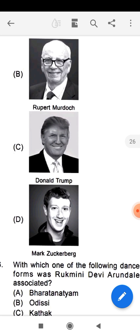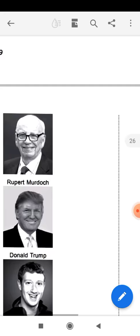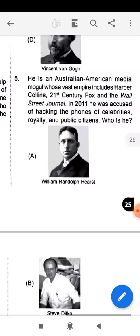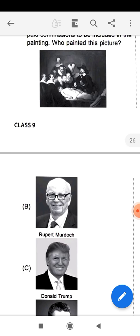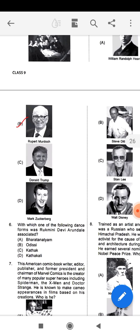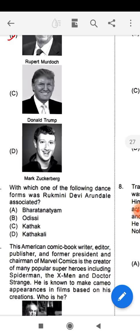Donald Trump was the previous president of America, so definitely not him. Mark Zuckerberg himself has a social platform, so C and D are not the correct answers. For question number five, the answer is option B — Rupert Murdoch. He was the one who was hacking the phones of public citizens, celebrities, and royalty to know the latest news and gossip.